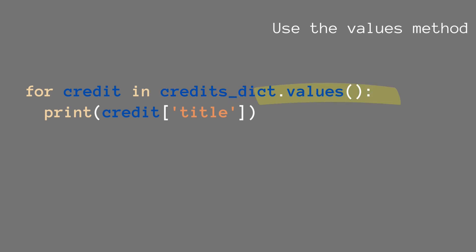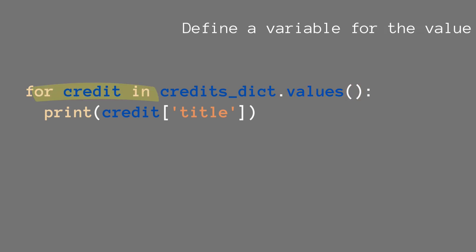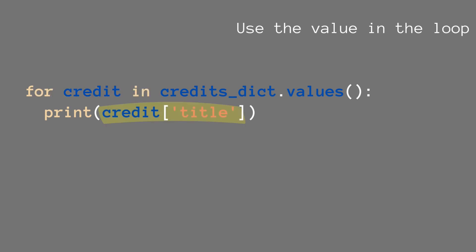So while before we were looping over just credits_dict, it shows us the IDs, but this time we get the actual value behind the key. And we can specify that here. We define the variable for the value for each and every key-value pair in our dictionary. We call it credit.